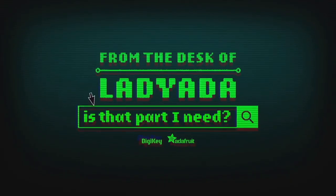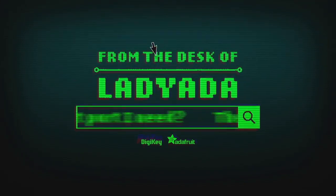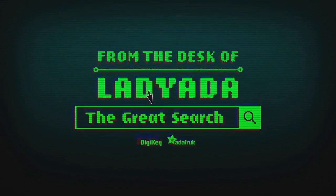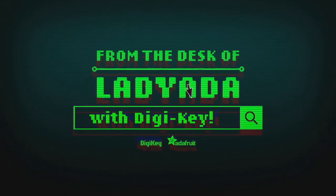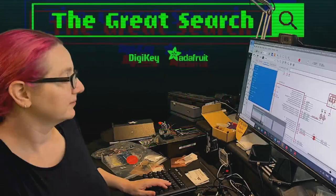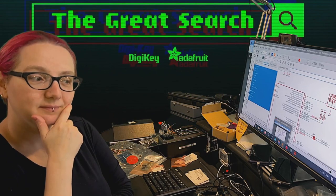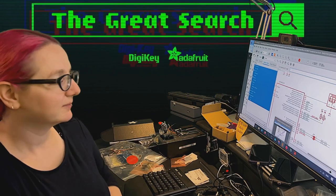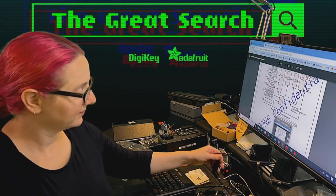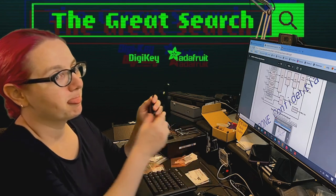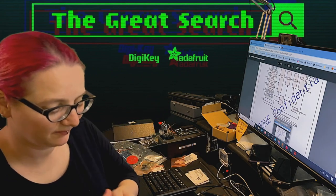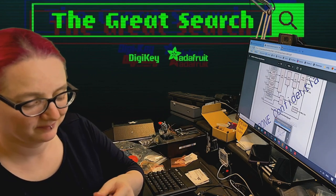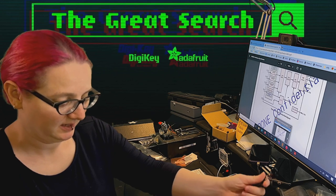Where in the world is that part I need? The Great Search with Digi-Key. The Great Search brought to you by Digi-Key and interpret every single weekly data user power of engineering and help you find the things you need on digikey.com.